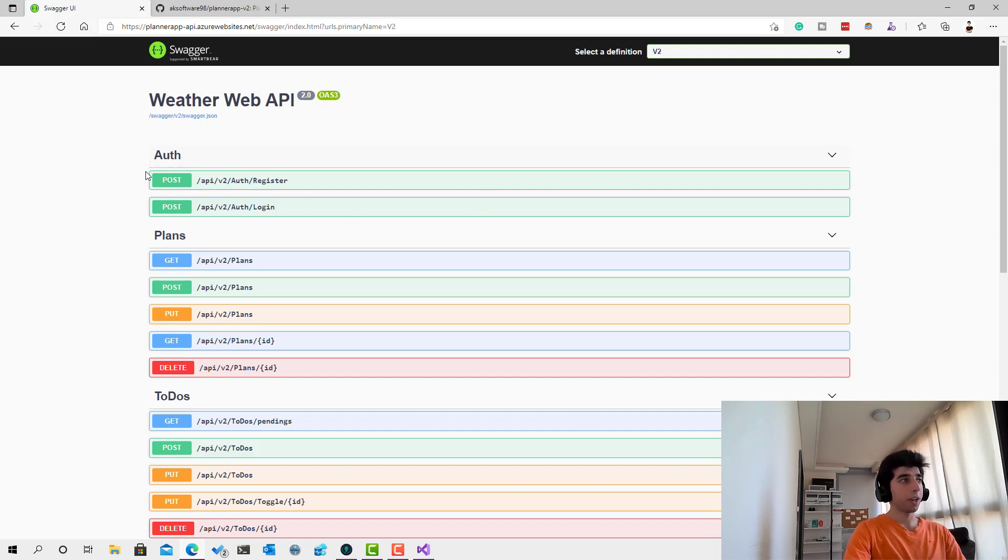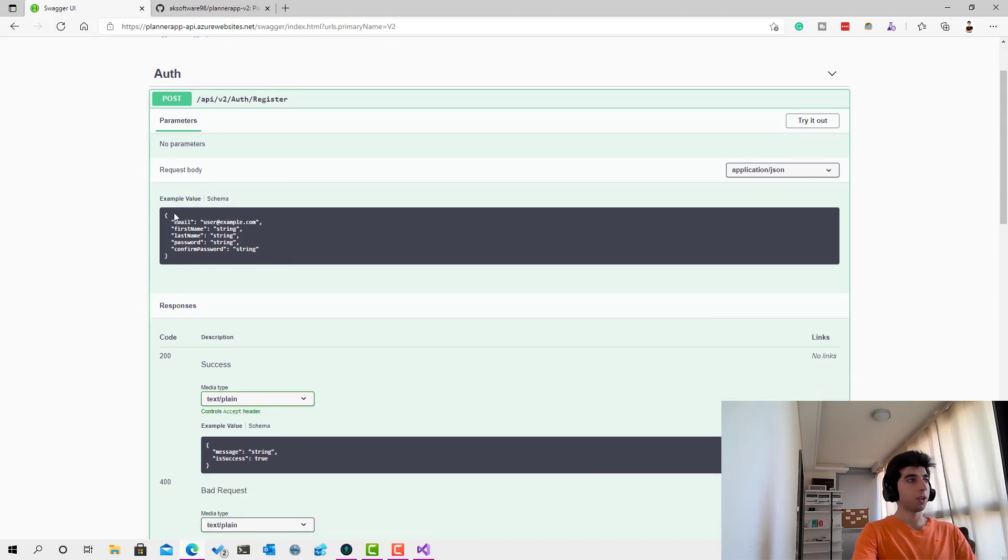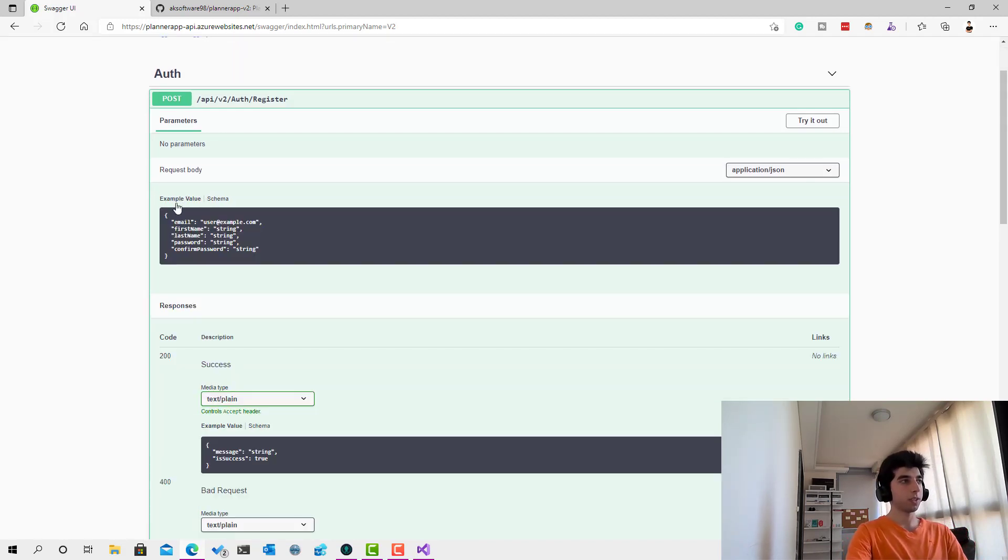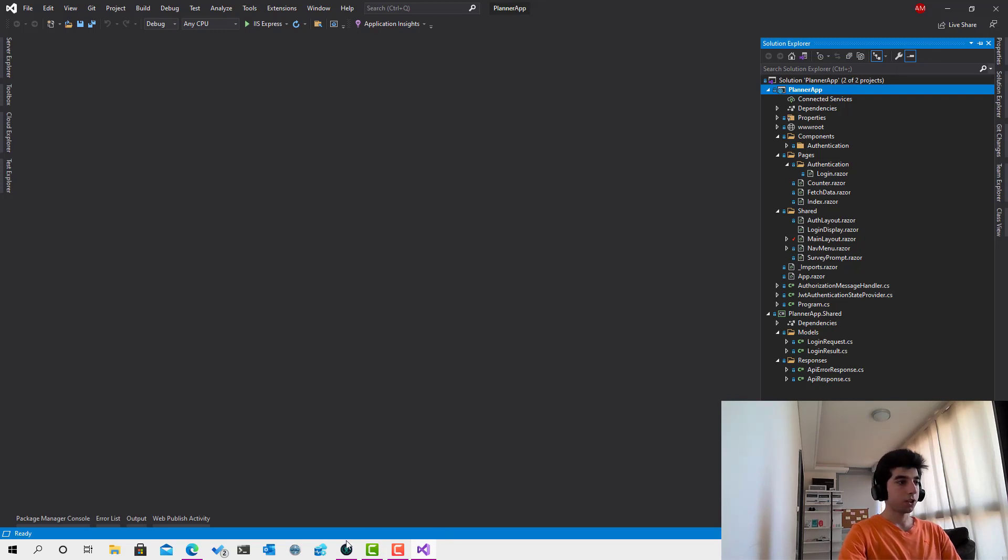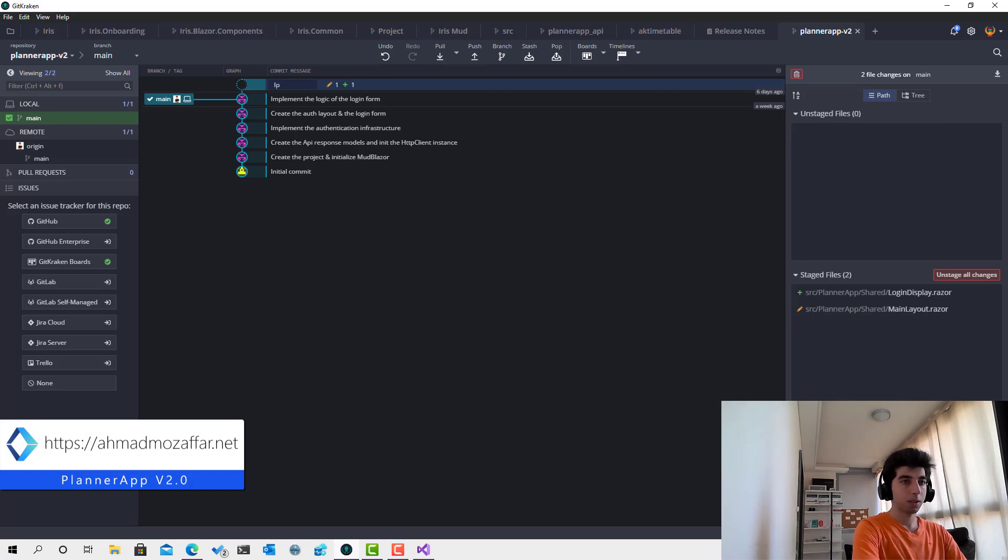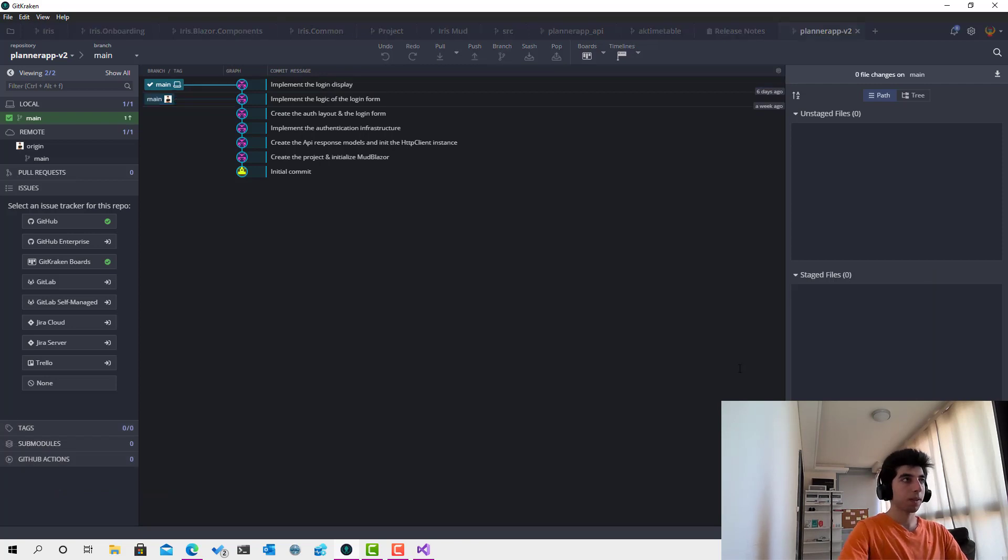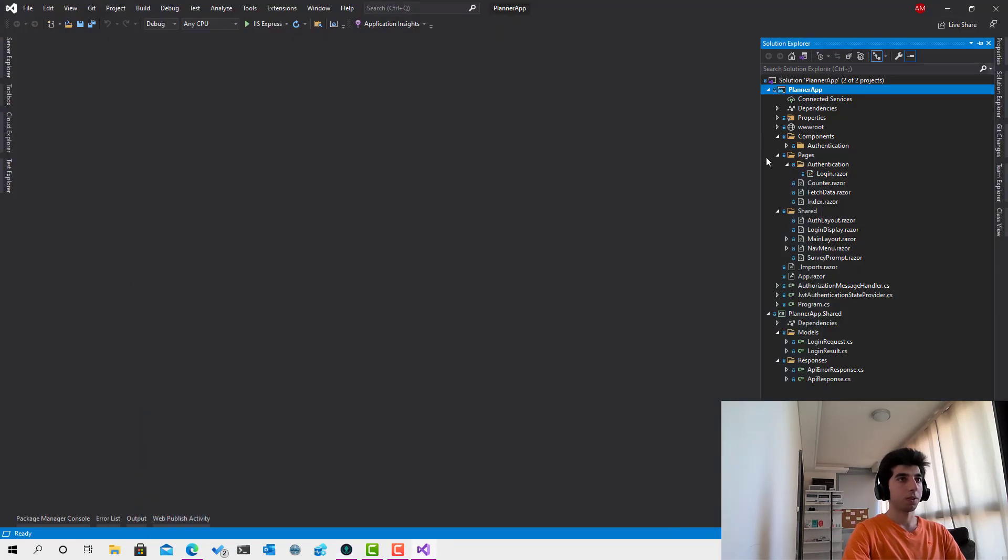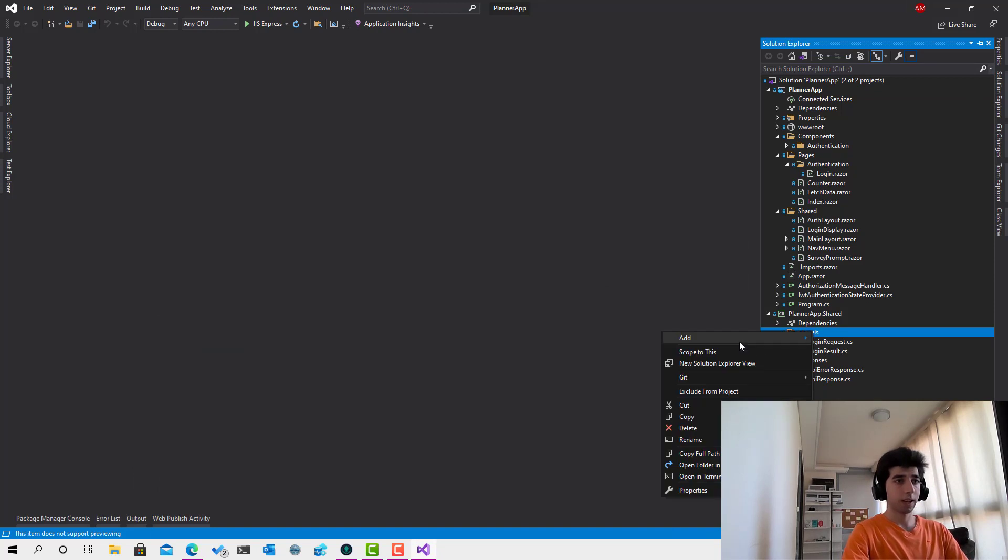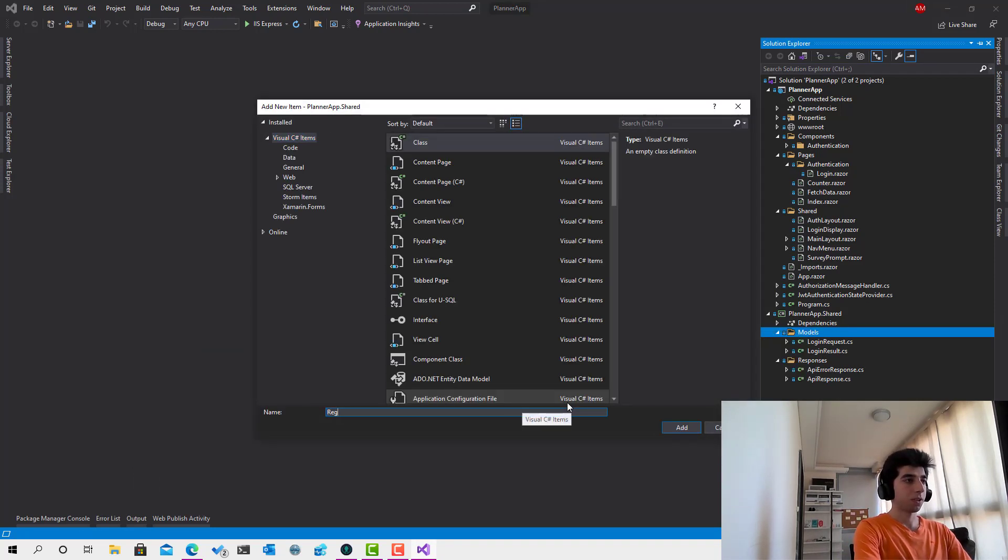So here we have an endpoint called register, if we open up this one you can see that it takes an object called register request, so we have to create this. Let's first start with this one. So yeah, here we have some pending changes, let's go to GitKraken and say implement the login display, let's push these changes. Okay cool, now I'll go to the models and I will click add class and then I'll call this one register request.